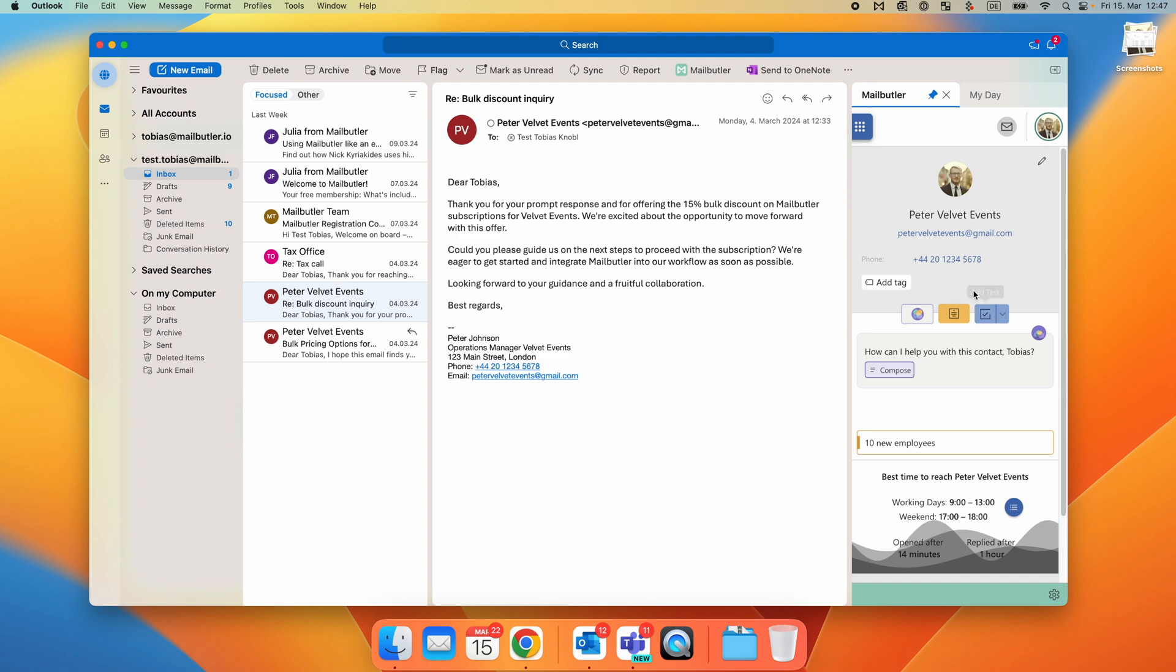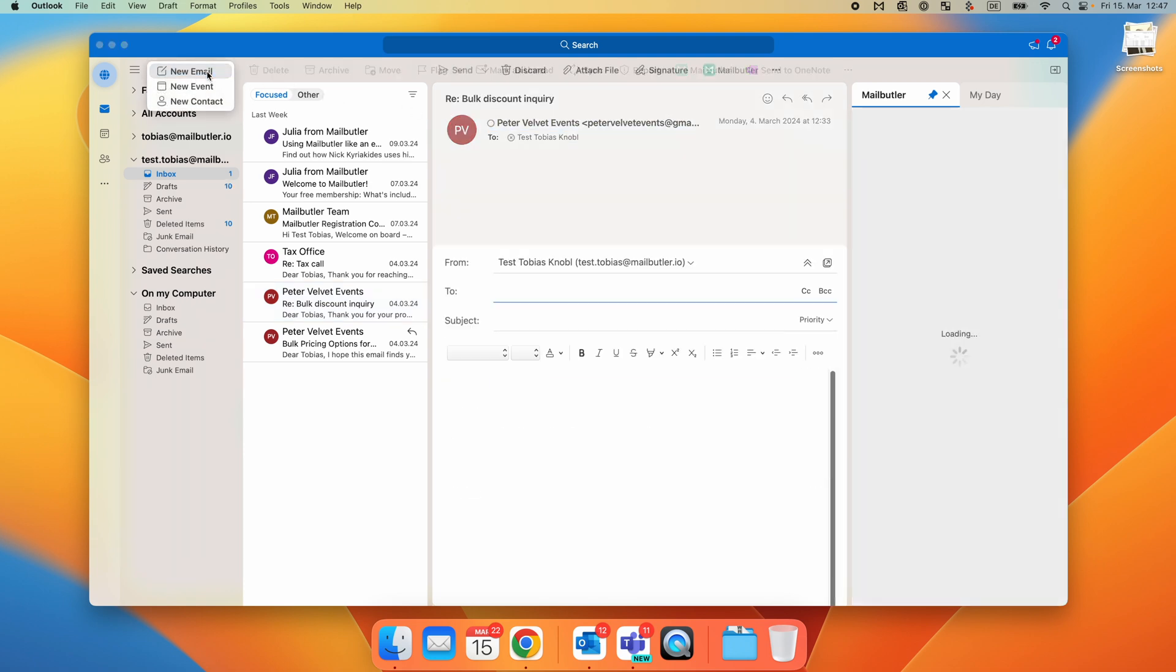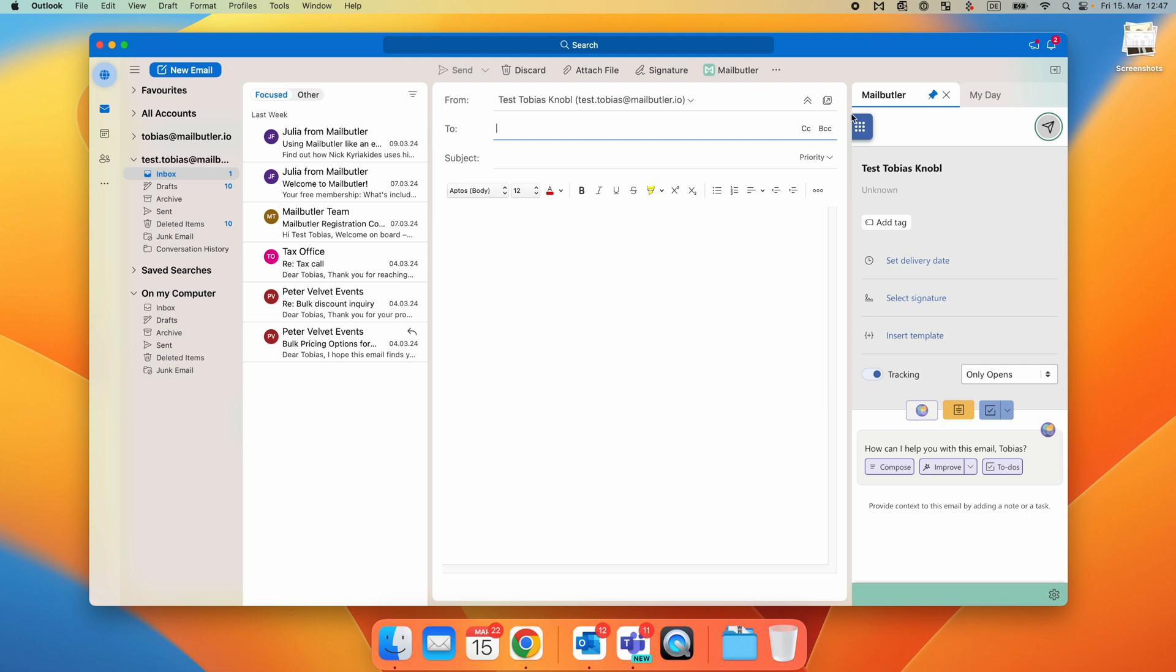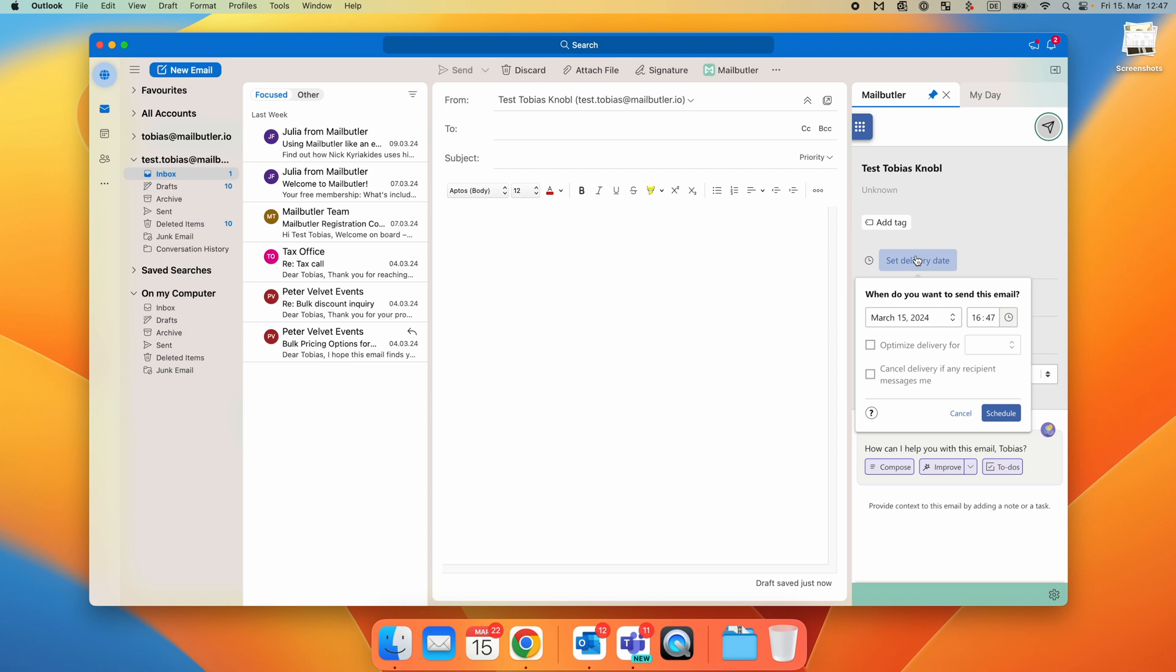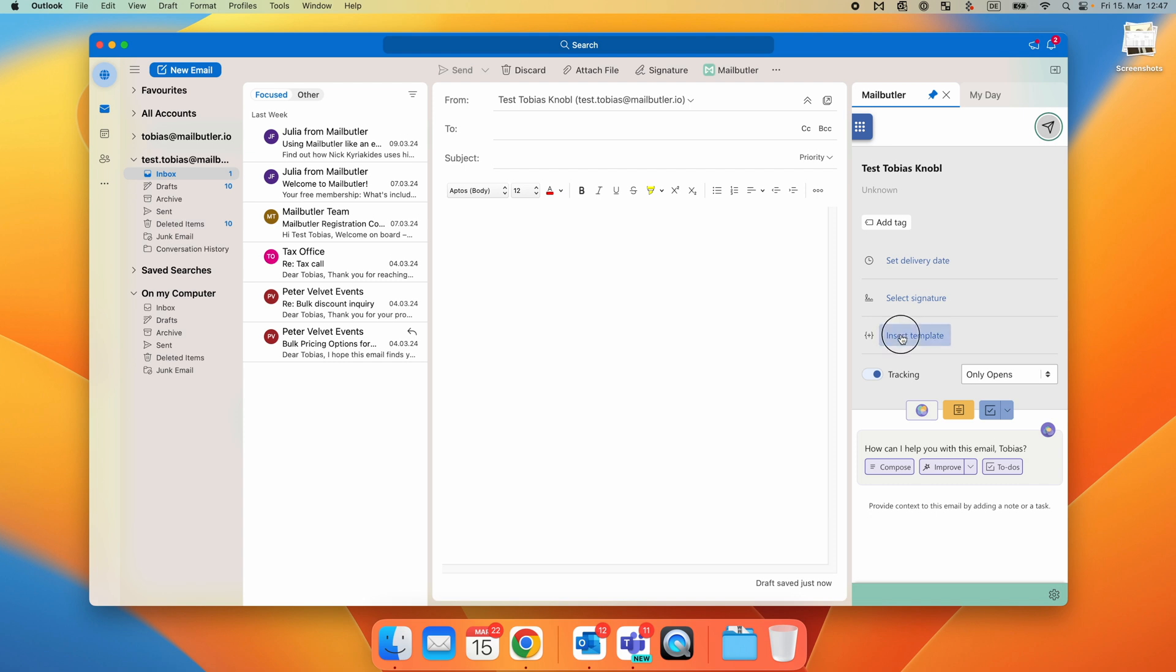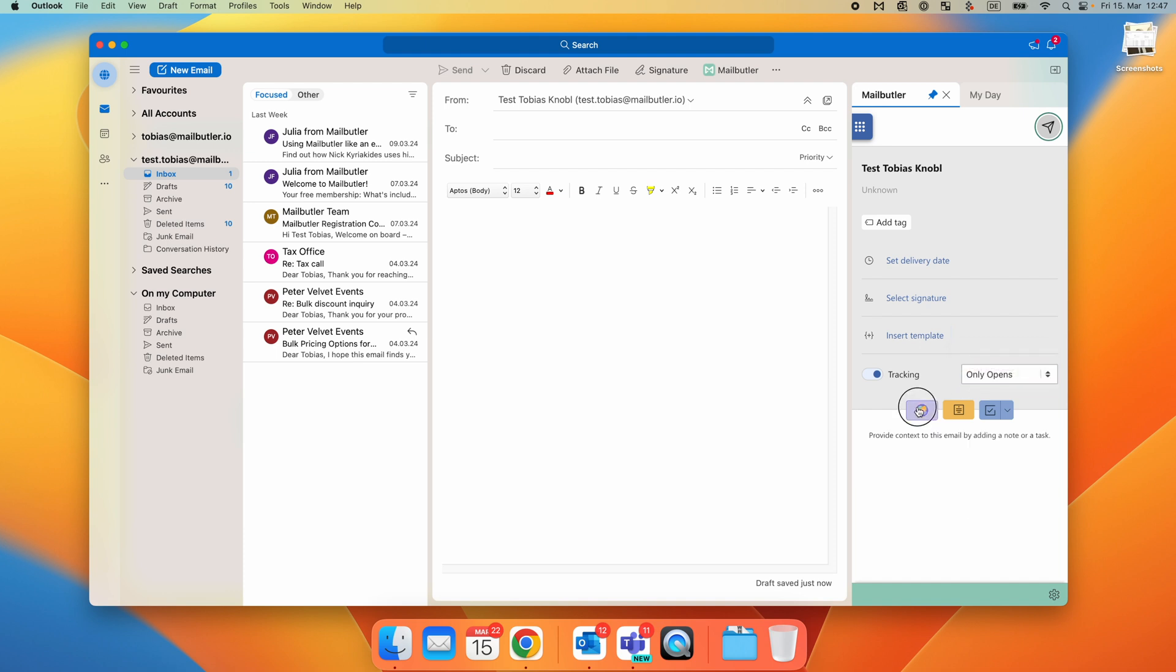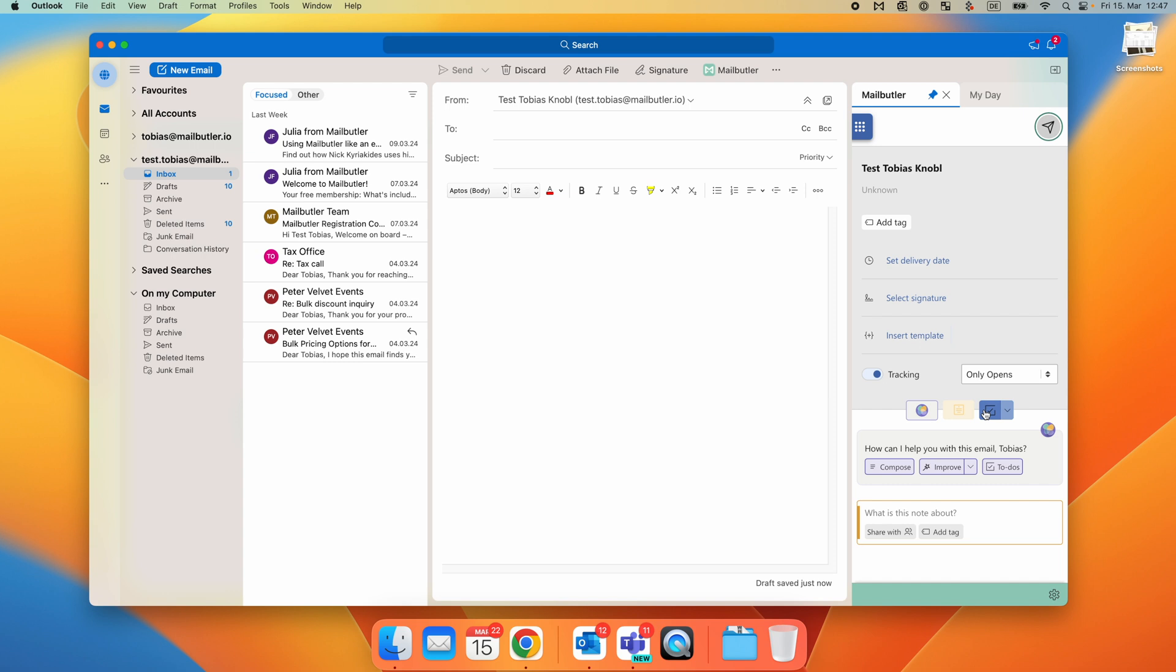But there are even more MailButler features available when composing an email. Here again, all MailButler features are located in the sidebar. From here you can schedule the email to send at a later date or time, select your MailButler email signature, insert a message template, enable email tracking and link tracking, use the Smart Assistant, or add a note or a task.